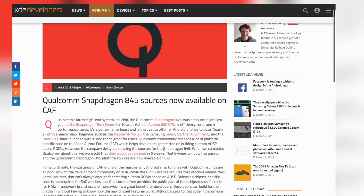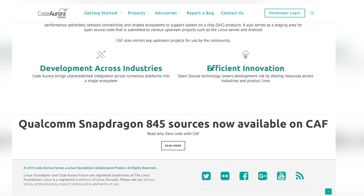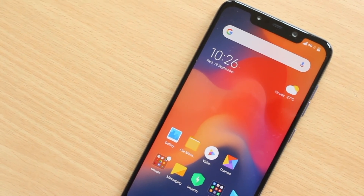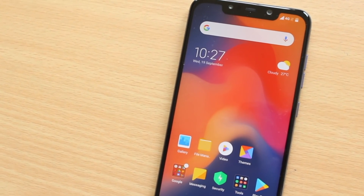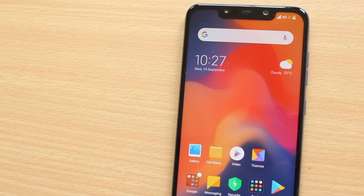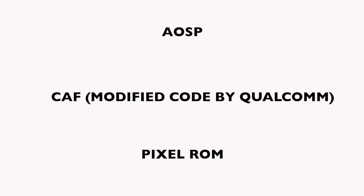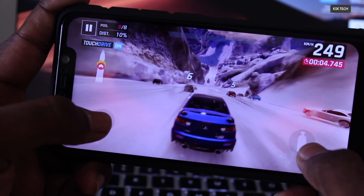Qualcomm takes the AOSP root branch and adds support for their SOCs, ensuring that their processors can run a new version of Android as smoothly as possible. This modified code is then given to OEMs who use a Qualcomm chipset so they can build their own flavor of Android. Qualcomm releases this modified code at CAF — Code Aurora Forum — and it's a big deal for developers because it contains all the latest drivers and libraries which improve overall performance and stability. So CAF-based custom ROMs are more optimized and perform better than the normal AOSP branch.